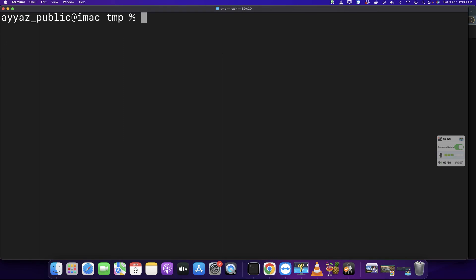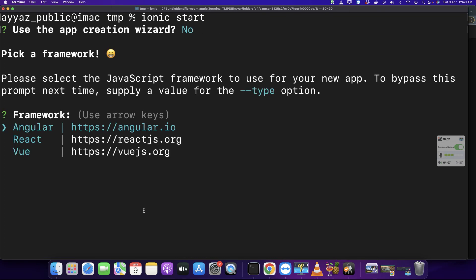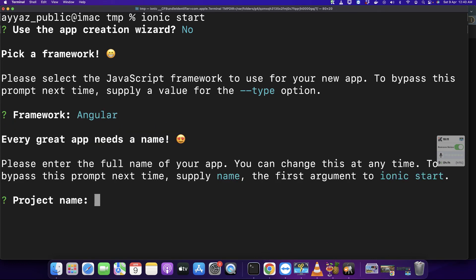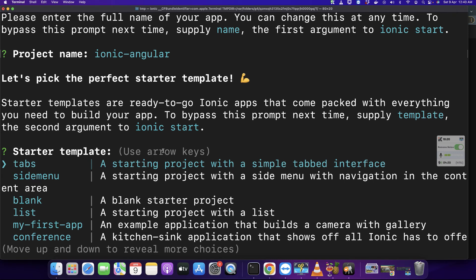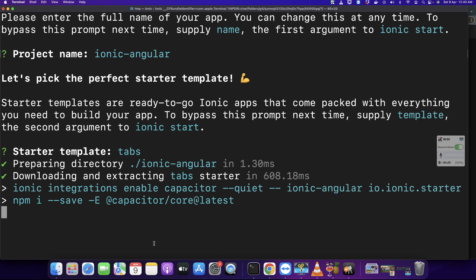Once again I'm going to type 'ionic start' and press enter. It is asking me the same question about the creation wizard — this time I press N. Now it is asking which framework I want to use — stay on Angular and press enter. It is asking for the project name, I'll say 'ionic-angular' and press enter. Now it is asking which template to use — let's try the tabs template this time.